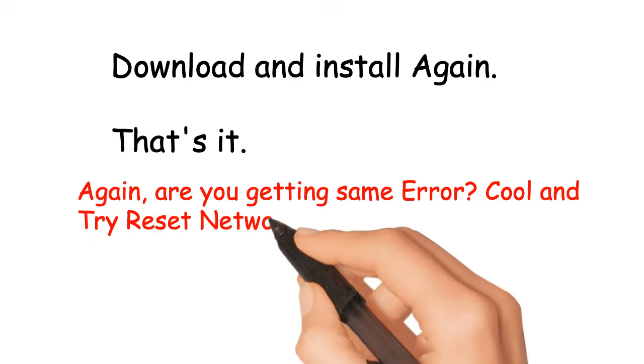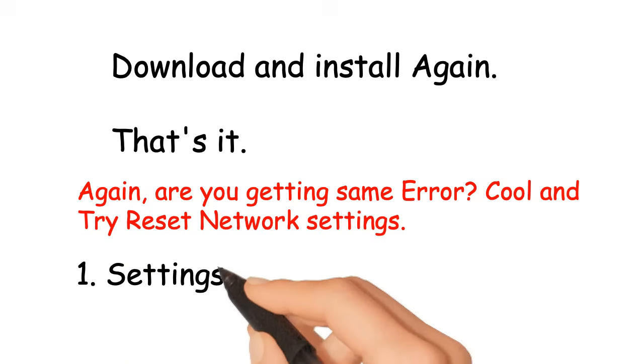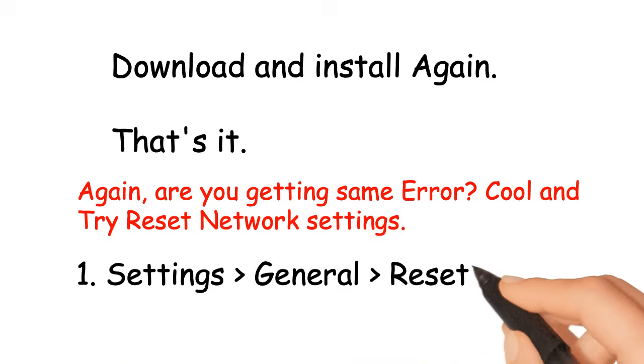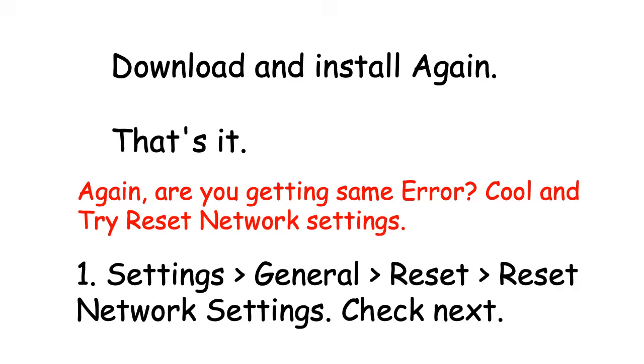Go and try Reset Network Settings. Settings, General, Reset, Reset Network Settings.